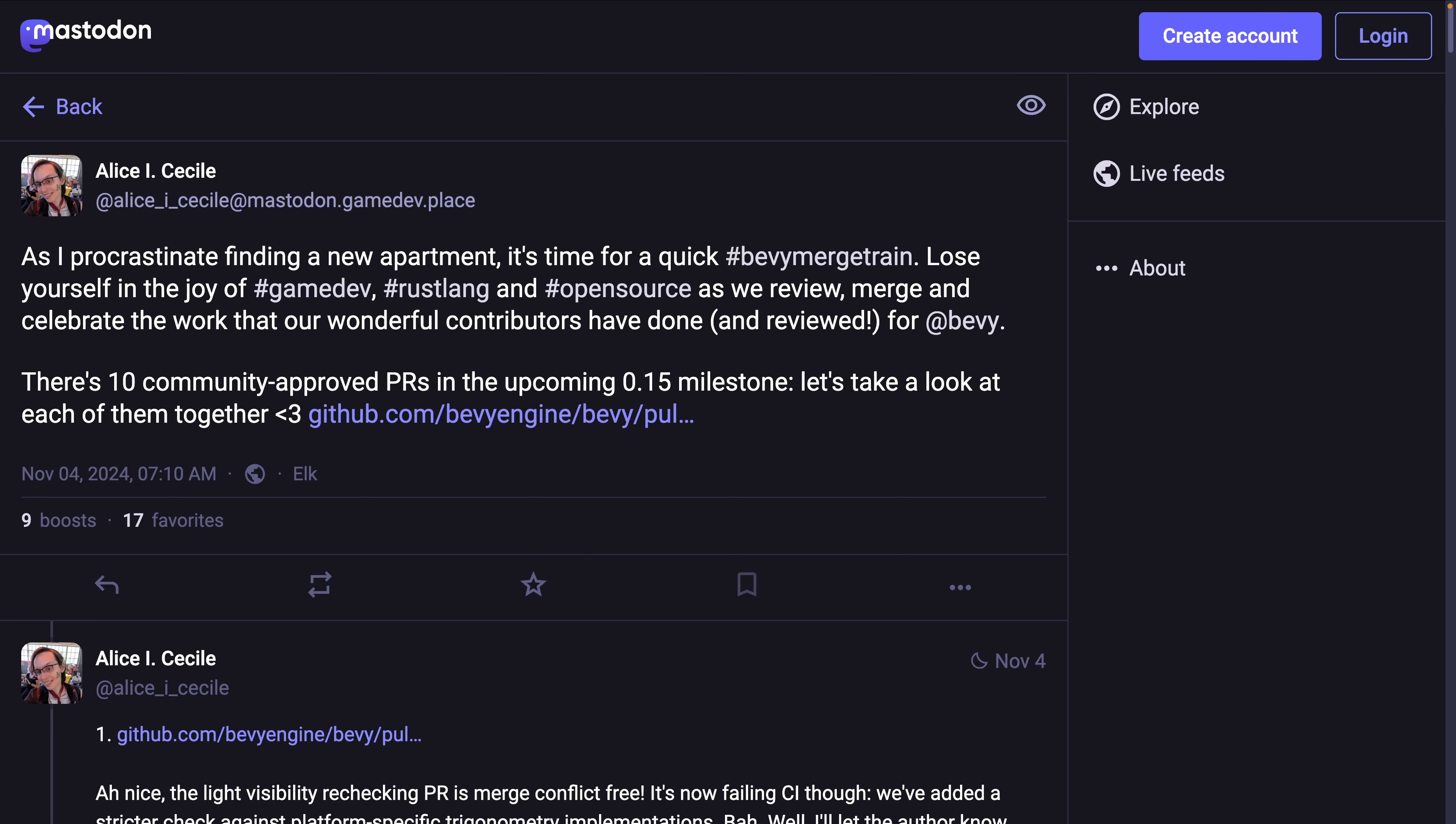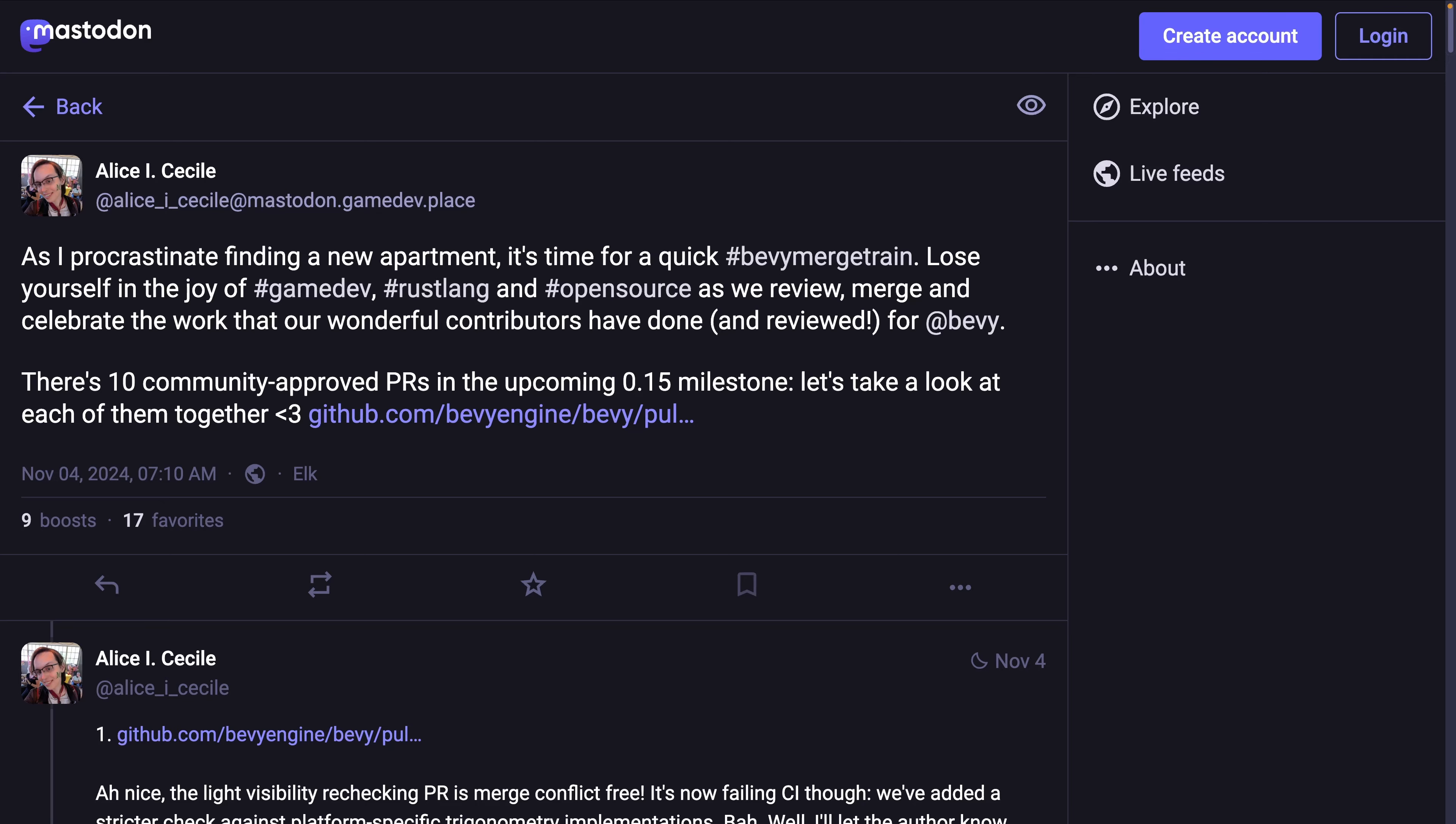And of course, Alice's merge train is a maintainer level view into active PRs, both those that are merging and those that need work, which are very release candidate focused currently.